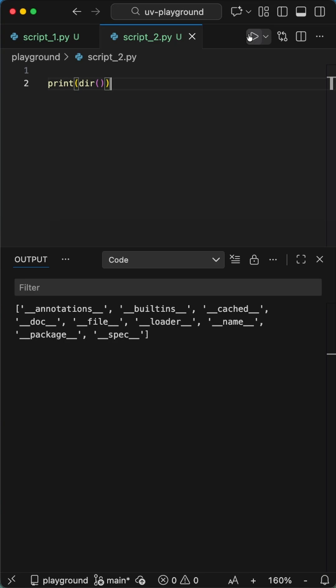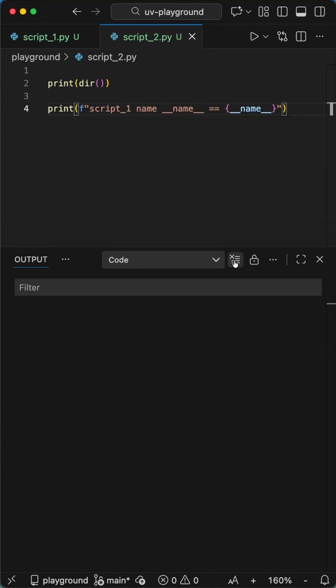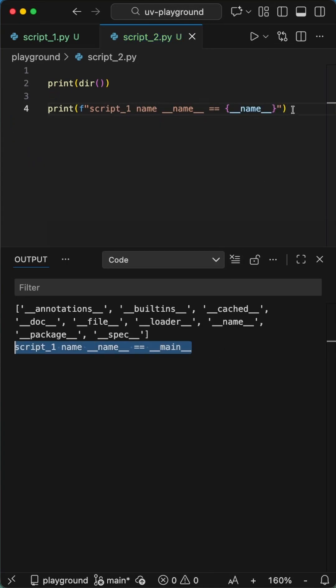We can see this when we print the dir function to the terminal, where we see the hidden variables. We can check what the current name is for this file with a simple f-string where we print the dunder name variable.